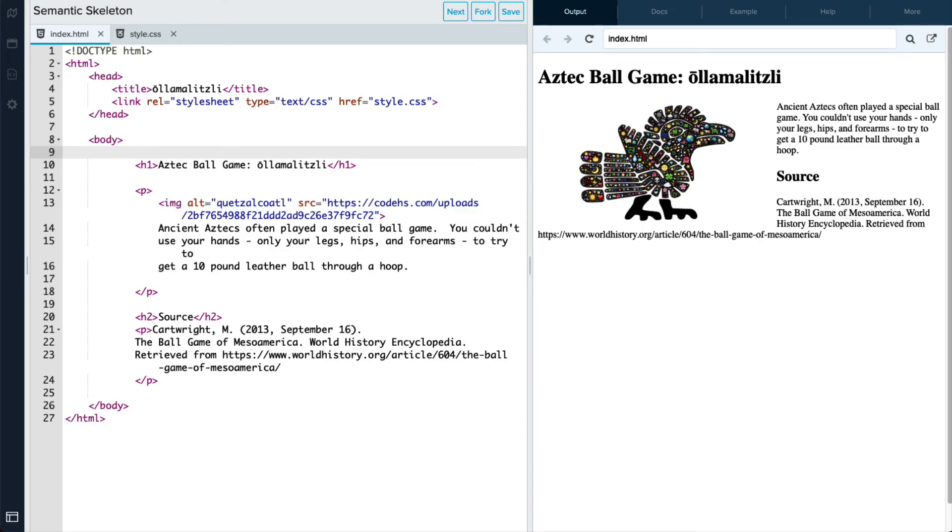In this example, we have a web page already kind of constructed here that we've begun. But we need to provide it with some more semantic tags in order to give the browser a better idea of the context of the different types of content that's relayed on the page.